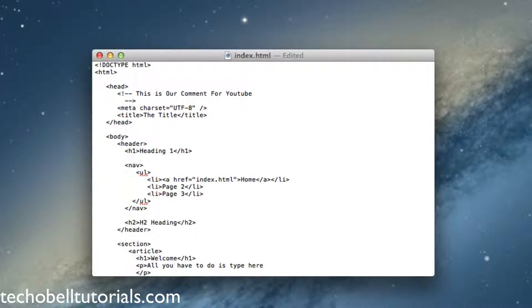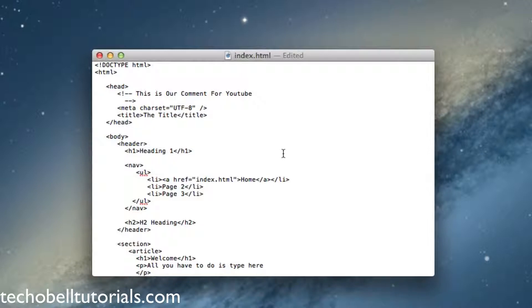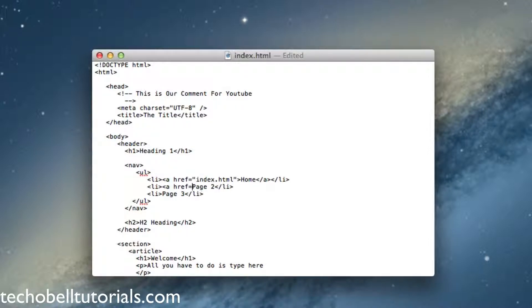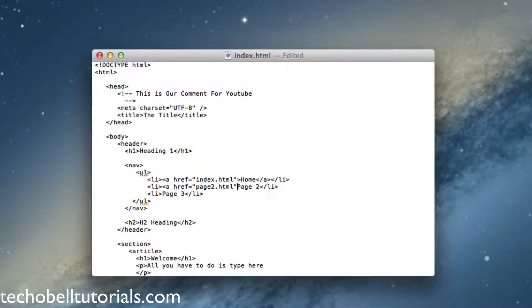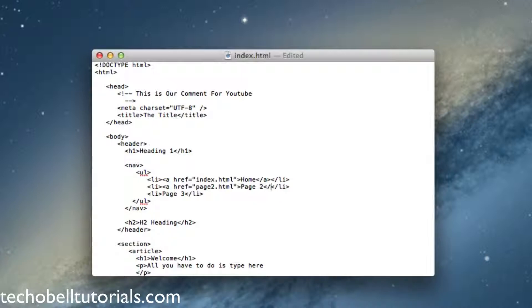Now our next page here we're going to do is page 2, and same exact steps: a href equals quotes, and the name of your second page, page 2 is what we named it, .html quotes, close it. And again right before your ending list, create an ending A tag and there's that one.